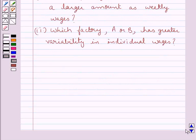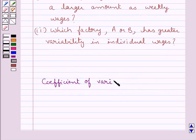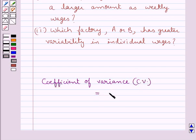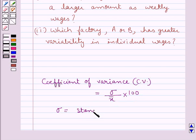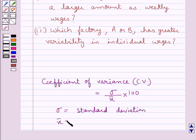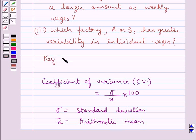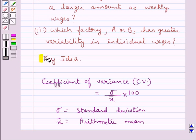Before moving on to the solution, let's discuss one formula for the coefficient of variance. That is, Cv, this is equal to sigma upon x-bar into 100. Here, sigma is the standard deviation and x-bar is the arithmetic mean. This is the key idea that we use for this question.